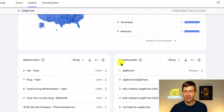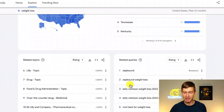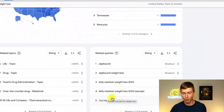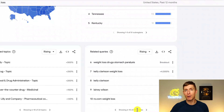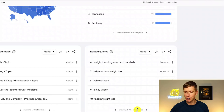We're going to hang out over here in related queries — these are specific searches that people are putting into Google. This tells us very specifically what people are interested in and what they want to find out. We've got Zepbound, which is a weight loss drug, Zepbound weight loss, Kelly Clarkson weight loss, rice hack for weight loss. We can go through and in this case we've got 25 different specific search queries that a lot of people are searching for.